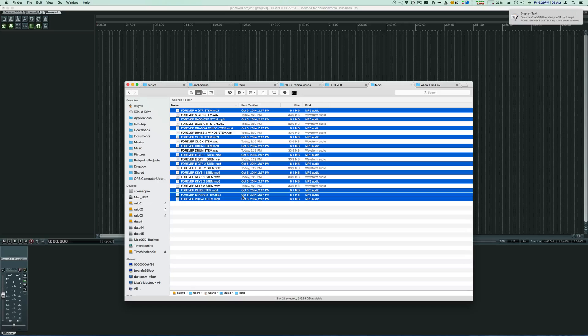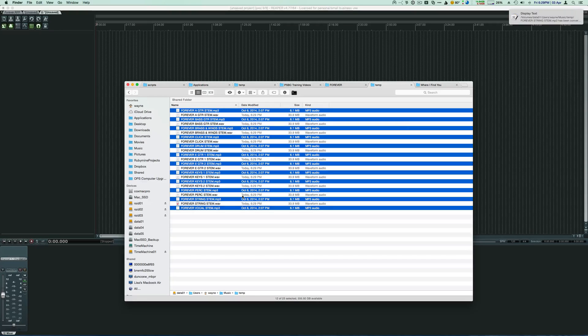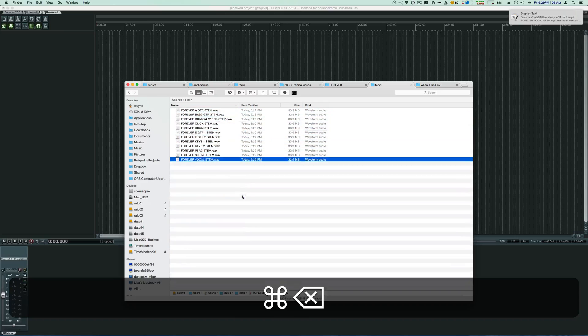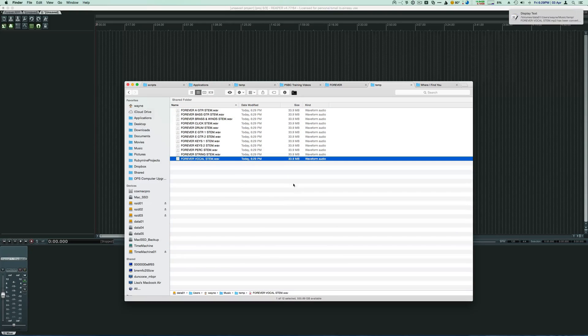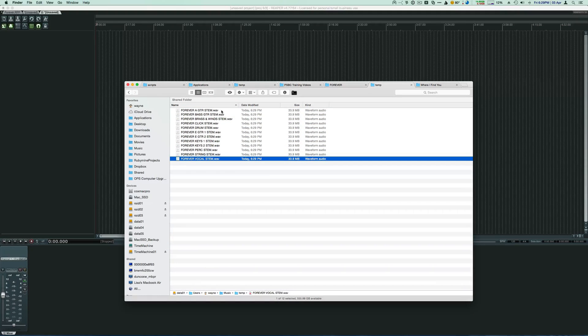Once we finish converting, I'm actually going to delete these mp3s and get them out of the way. So now I've got a WAV file for all my different instruments.